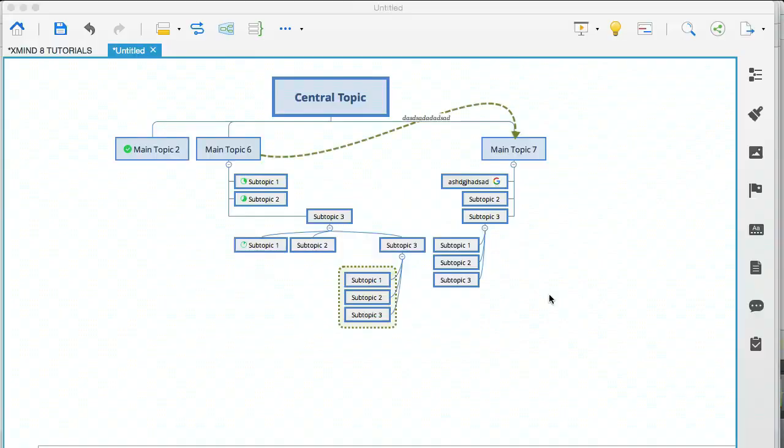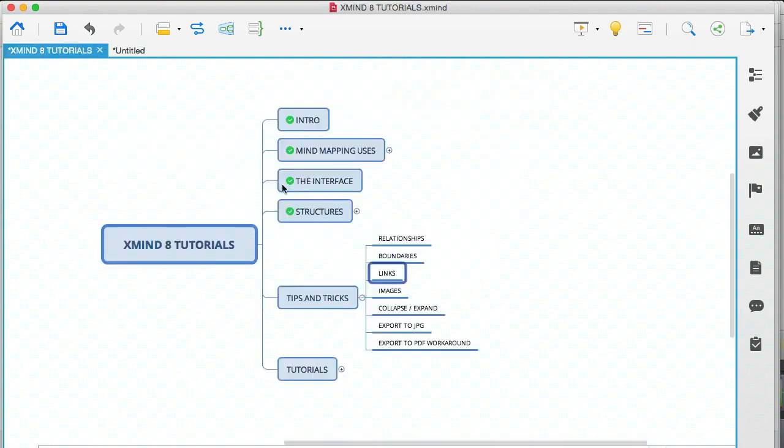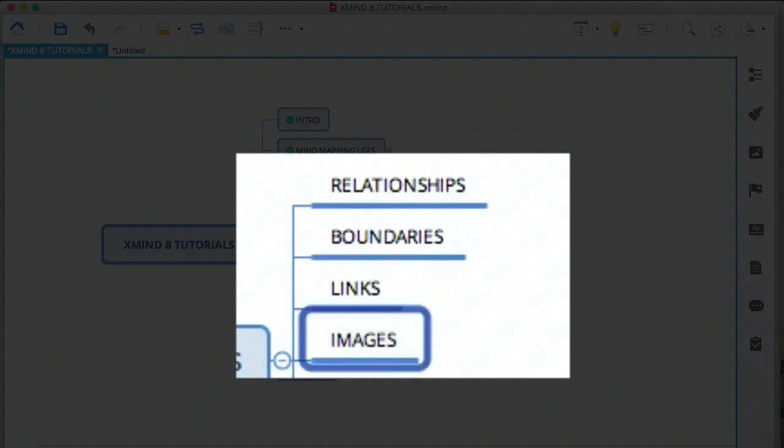Okay. So you could create a really cool mind map with, let's say for example, resources, and you could add links to different topics as you please. Okay. So let's go back to our modules and next are images.